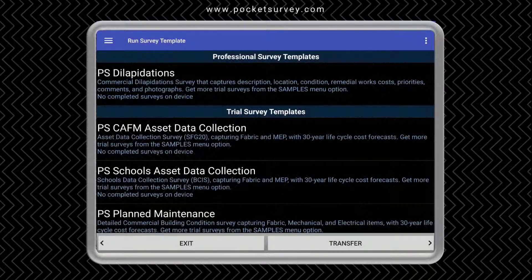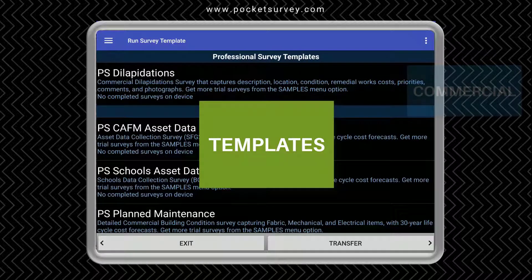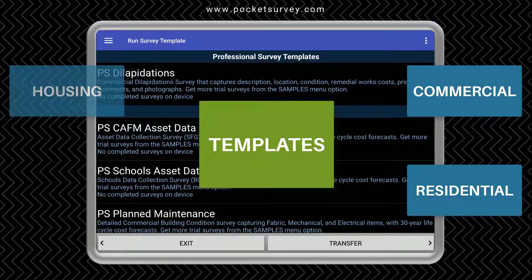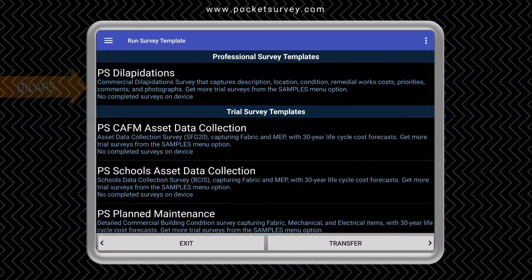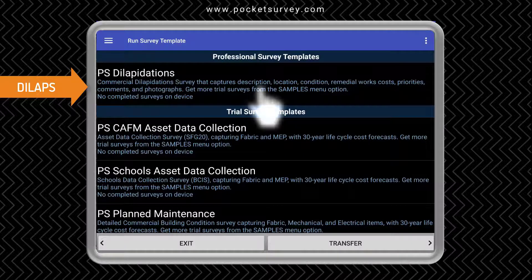This is the mobile part of the Pocket Survey software running on an Android tablet. We have a full range of survey templates covering commercial, residential, social housing and risk assessment. This is a short demonstration of the dilapidation survey that's part of our commercial range of templates. So let's tap into it.